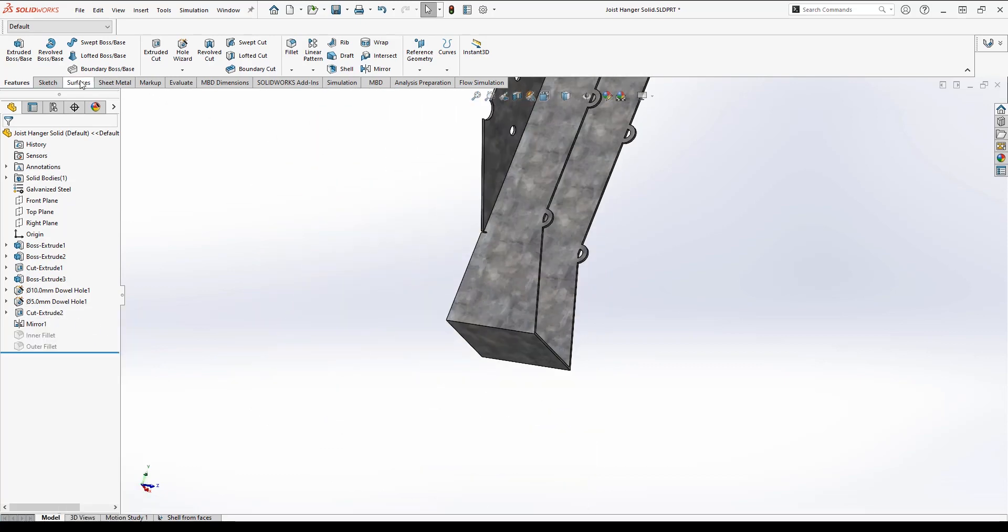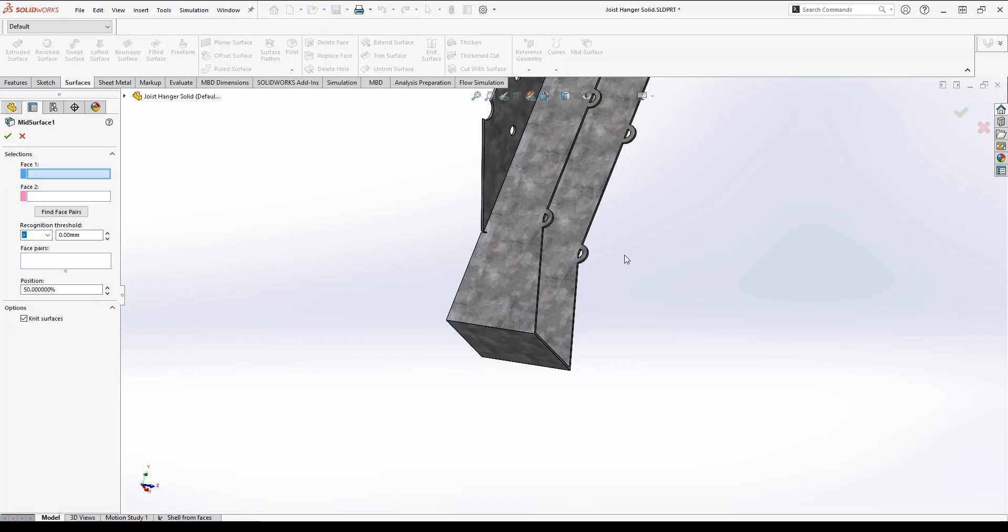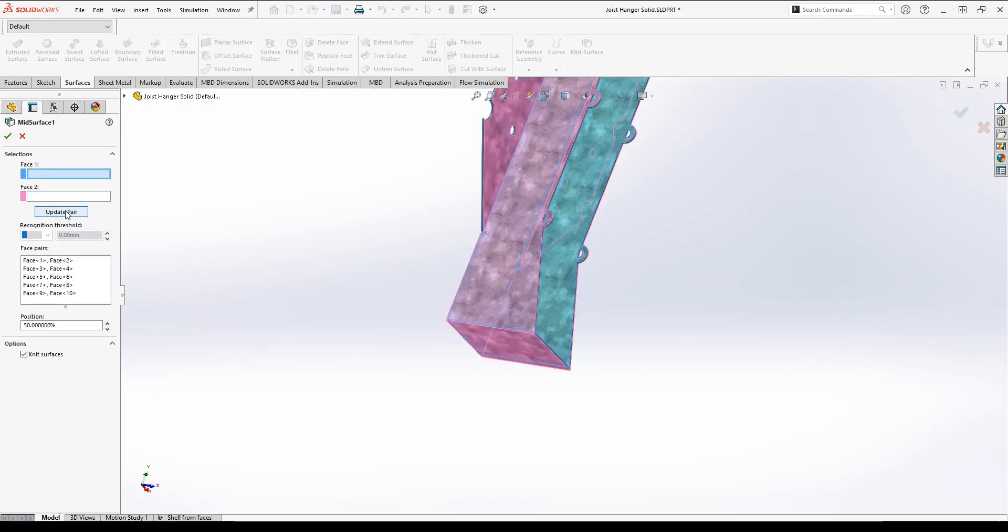Then I'll go ahead and use the mid surface again and let SolidWorks find those pairs for me by clicking find surface pairs.